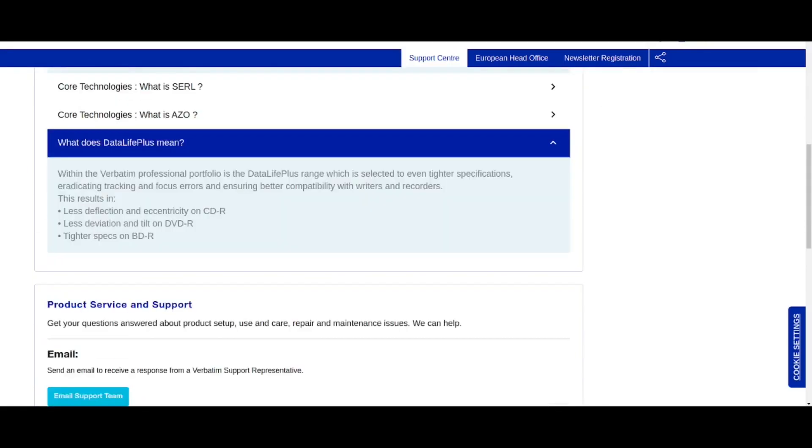DataLifePlus wasn't mentioned in that document. And it's something you see for, you see it across the three types of media, CDs, DVDs, and BDRs. I did a previous video about data life plus versus archival grades data. If you want to know the difference, watch that video verbatim recommend archival grades above data life plus, but for data life plus, they say, within the verbatim professional portfolio is data life plus, which is selected to even tighter specification eradicating tracking and focus errors and ensuring better compatibility with writers and recorders resulting in less deflection and eccentricity on CD-Rs, less deviation and tilt on DVD-Rs and tighter specs on BDRs. So tighter specification than their standard media, but they don't really have, they said that the advantage of archival grade, for CD and DVD was the dual reflective layer, and the golds, very importantly as well, which they don't have on the data life plus.